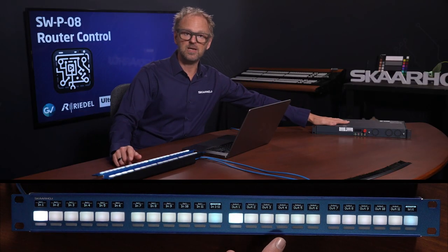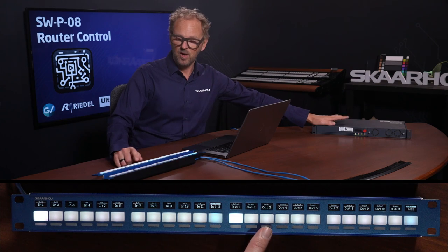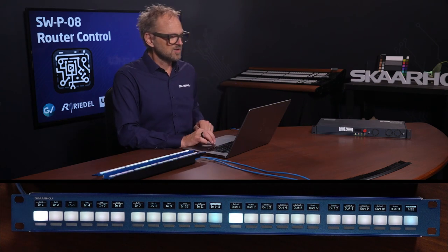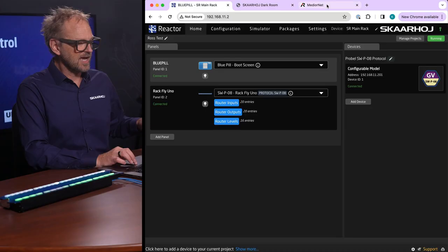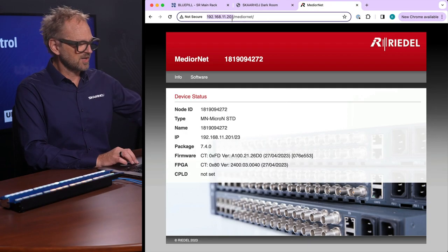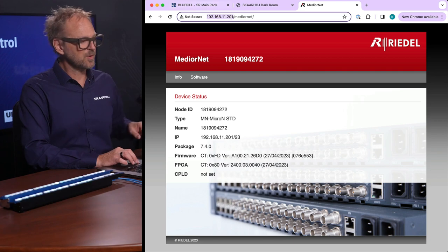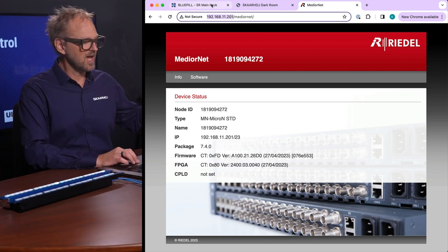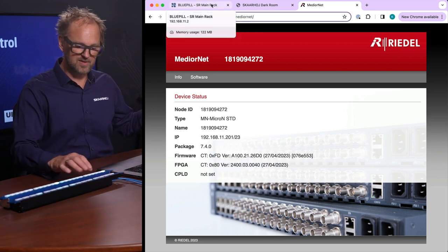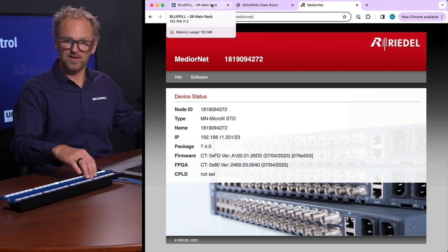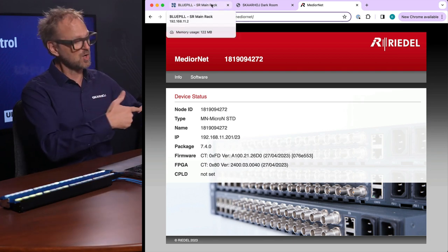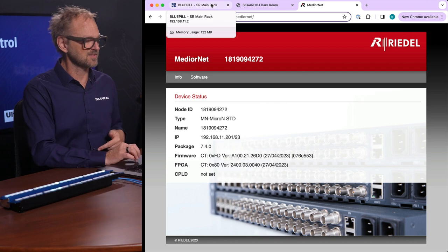That video router is this Riedel Micron over here so that one is connected on an IP address on a network and then we have the panel here which has another IP address and they are talking together essentially.